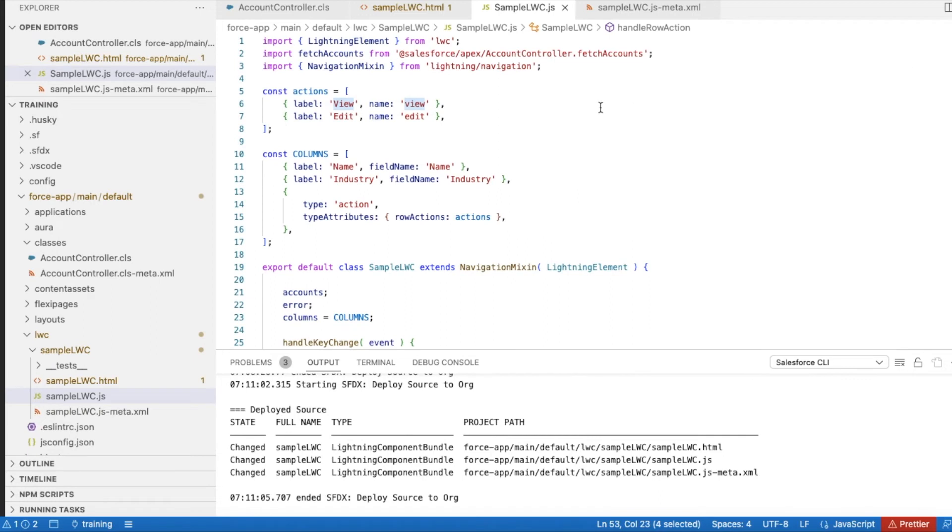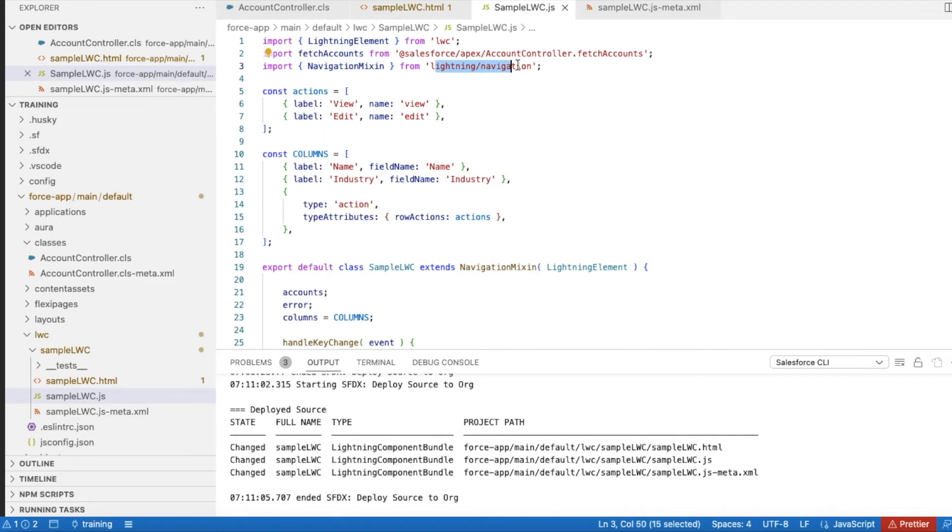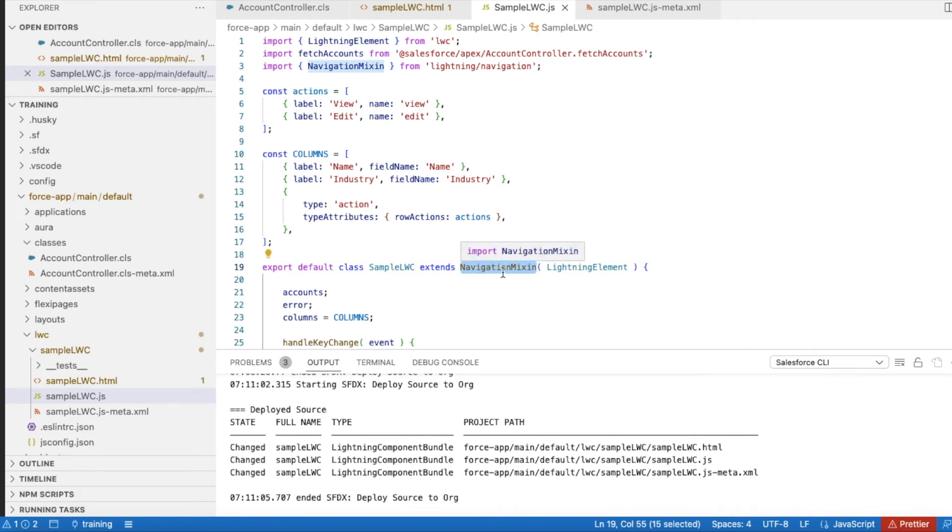I have imported NavigationMixin, which is a standard Lightning Web Component feature, and then I am extending my Lightning Web Component to the NavigationMixin.